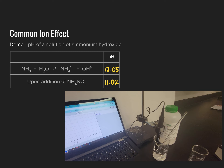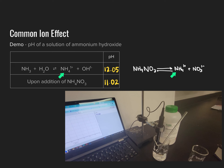Upon dissociation, ammonium nitrate yields ammonium ions (NH₄⁺) and nitrate ions (NO₃⁻). The NH₄⁺ ion is common to both this dissociation and the aqueous equilibrium of ammonia with water. Applying Le Chatelier's principle, the increase in NH₄⁺ concentration upon adding NH₄NO₃ increases the rate at which ammonium collides with hydroxide ions, increasing the reverse reaction rate and pushing equilibrium to the left. This decreases hydroxide concentration, which causes a corresponding decrease in pH — observed in our demonstration as the pH dropped from 12.05 to approximately 11.02.